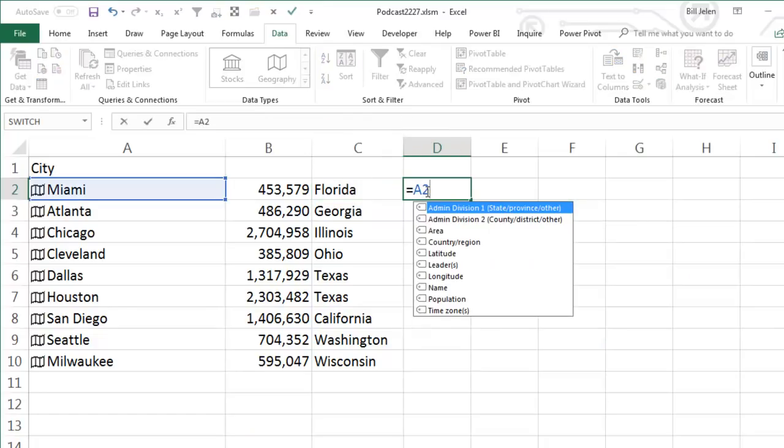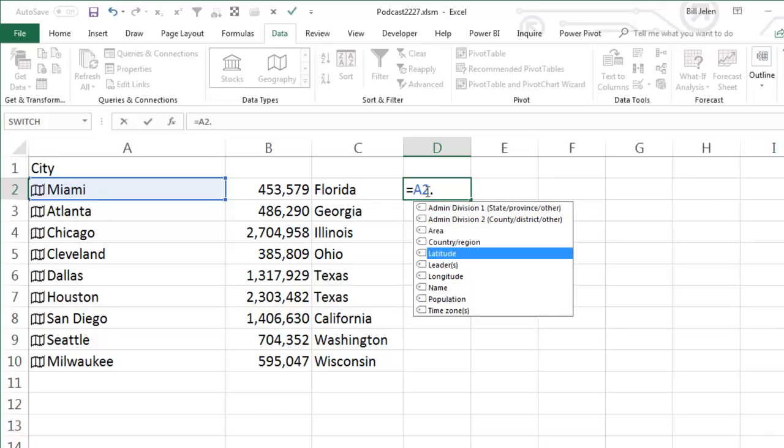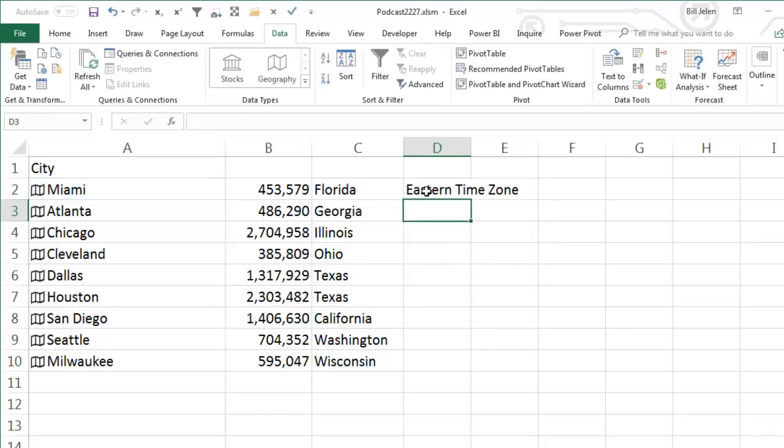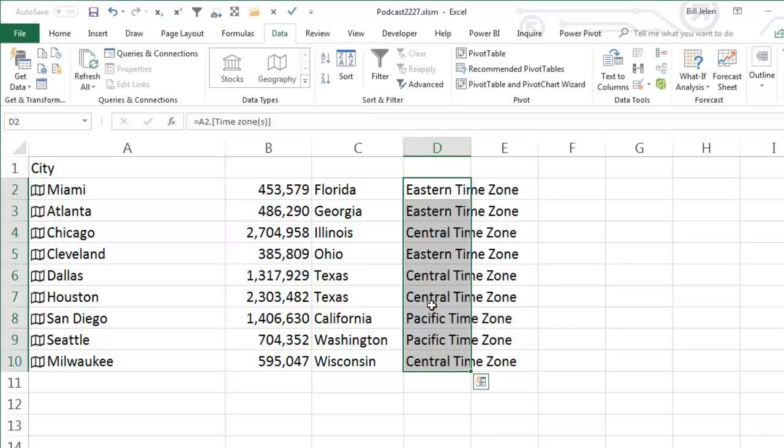All right. Equal A2 dot, let's go with time zones, Eastern time zone, double click and copy it down because you see the time zone.